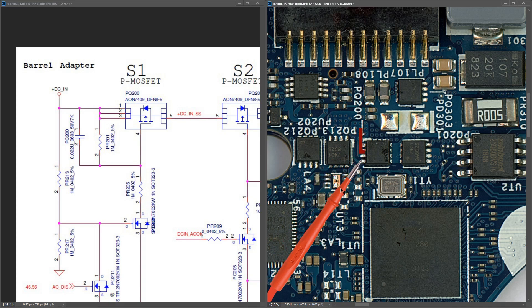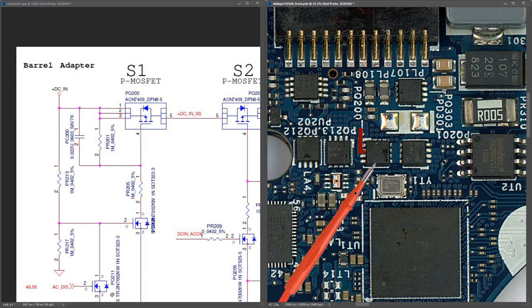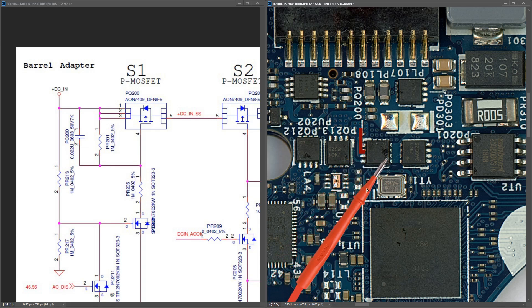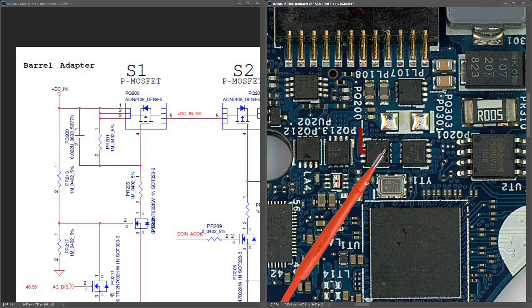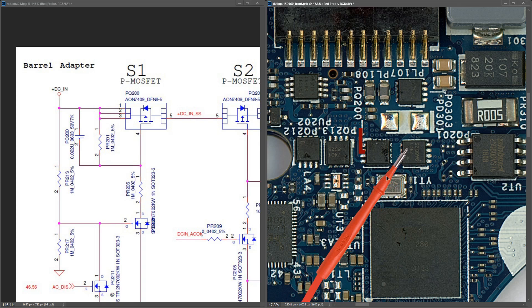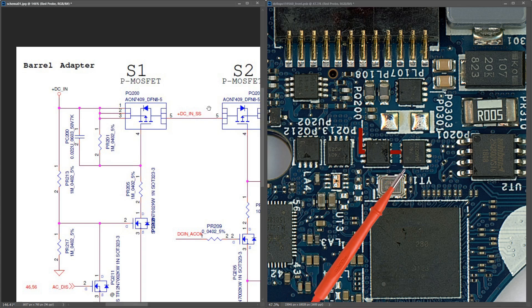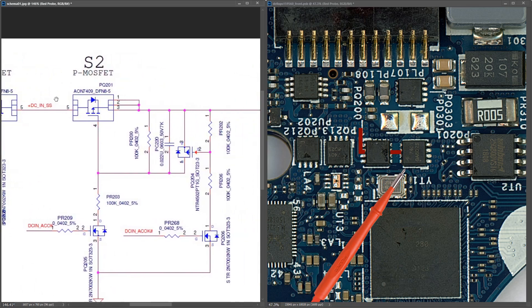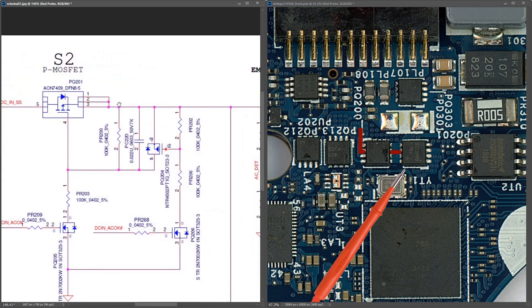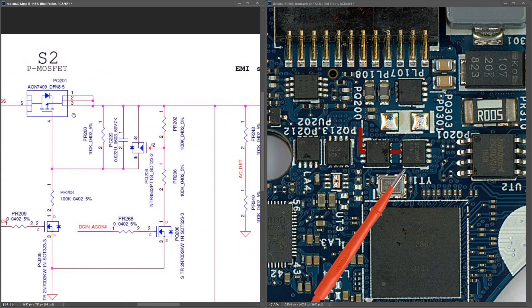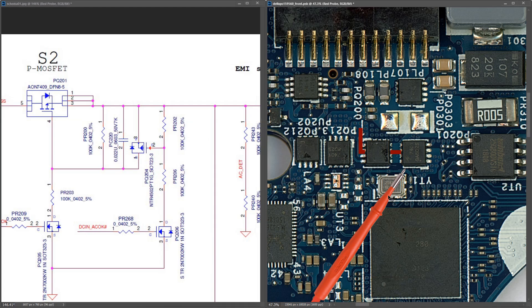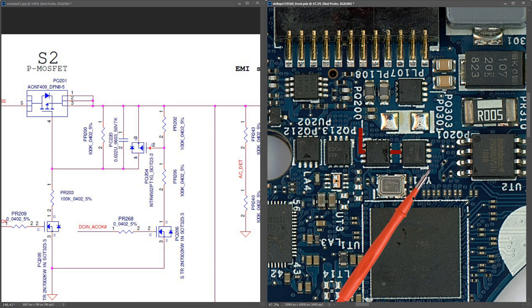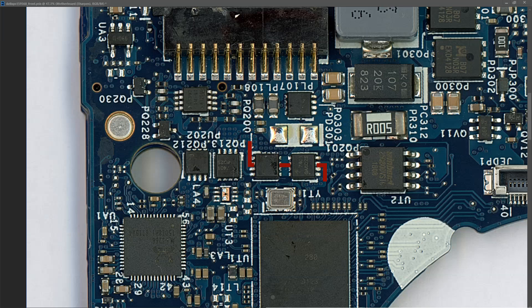Where does it go from there? Presuming this MOSFET is turned on, our 19.5 volts should come through, leave on the drain pins of PQ200 and then enter the drain pins of PQ201. Presuming PQ201 is switched on, it should leave by the source pins and go through these vias.